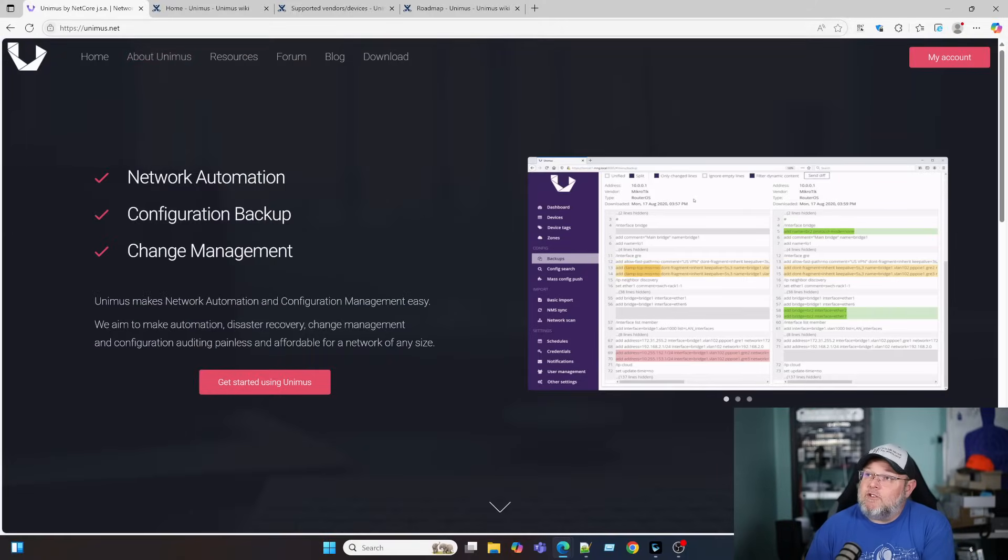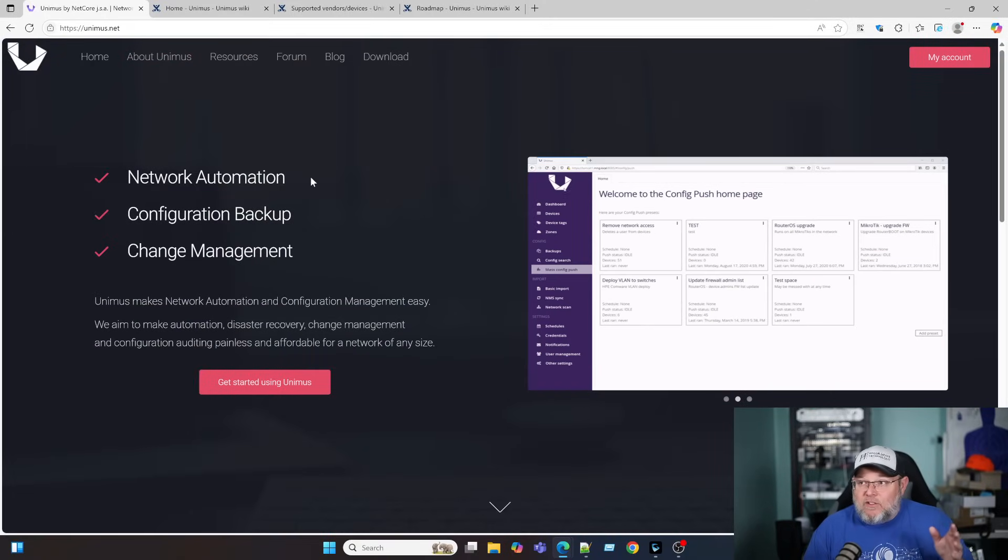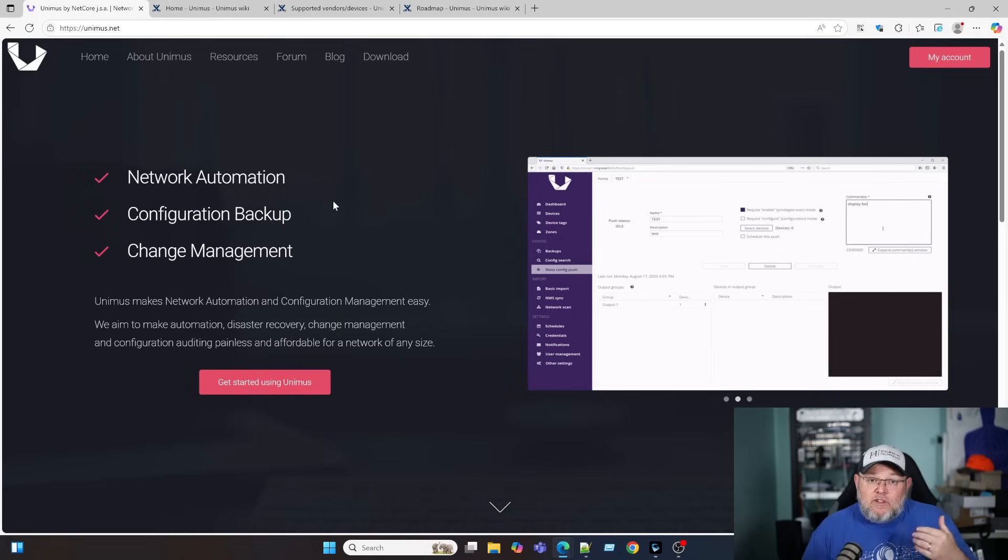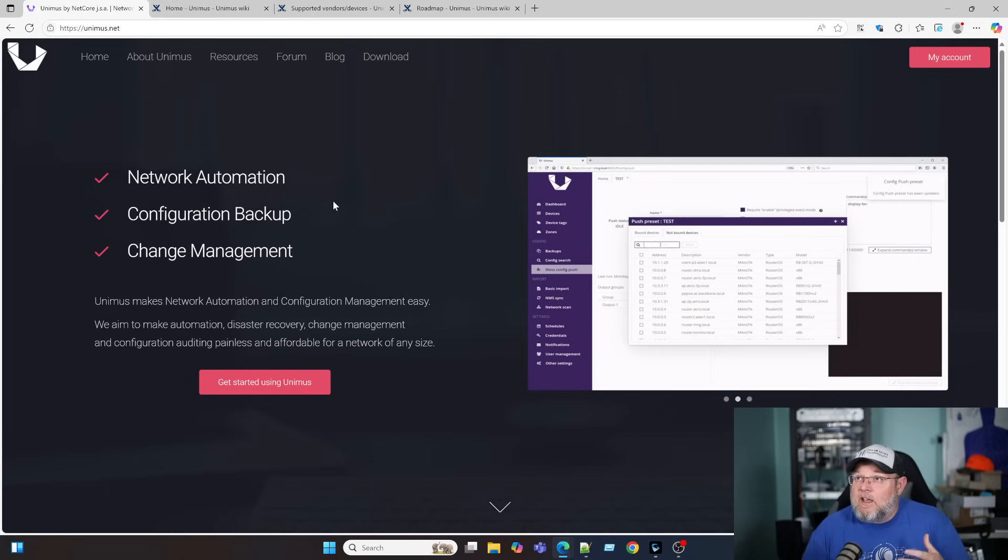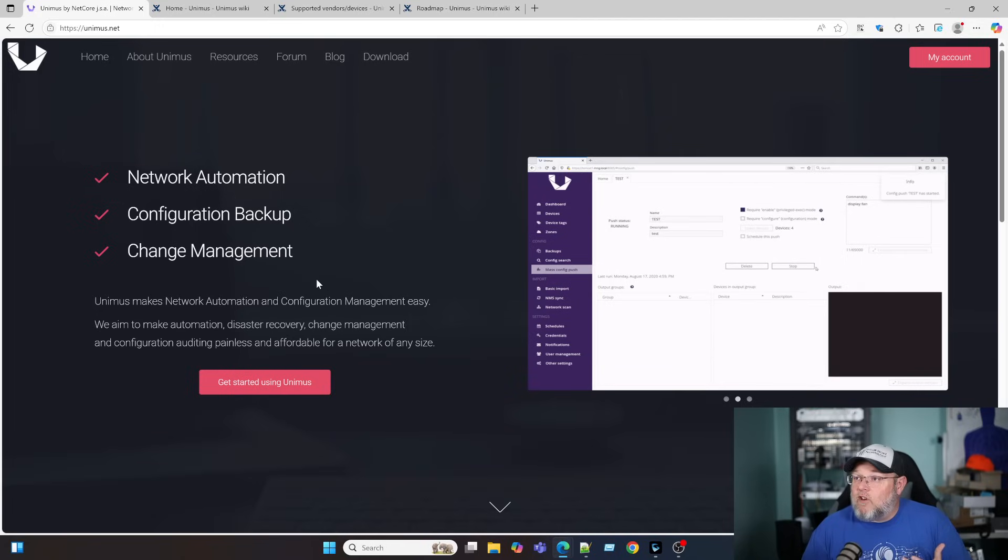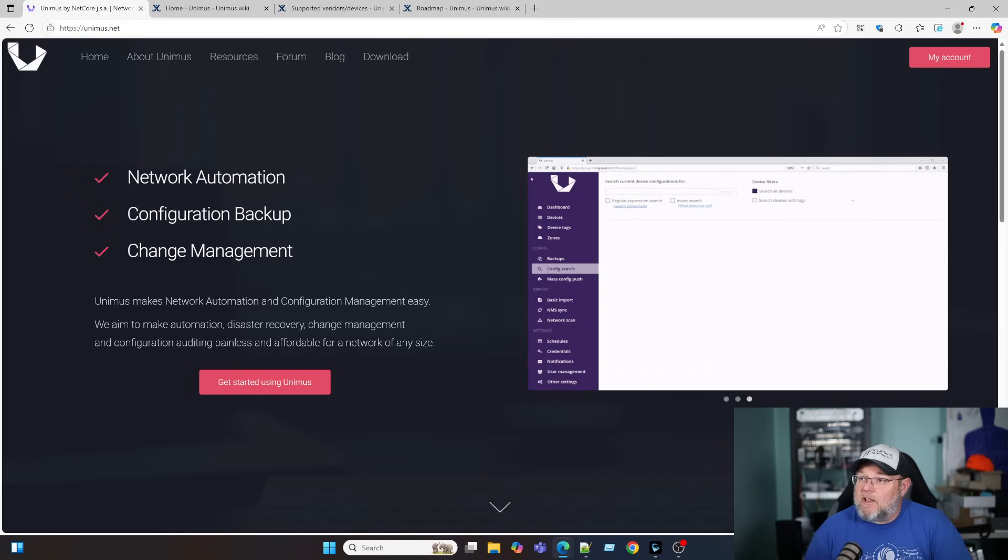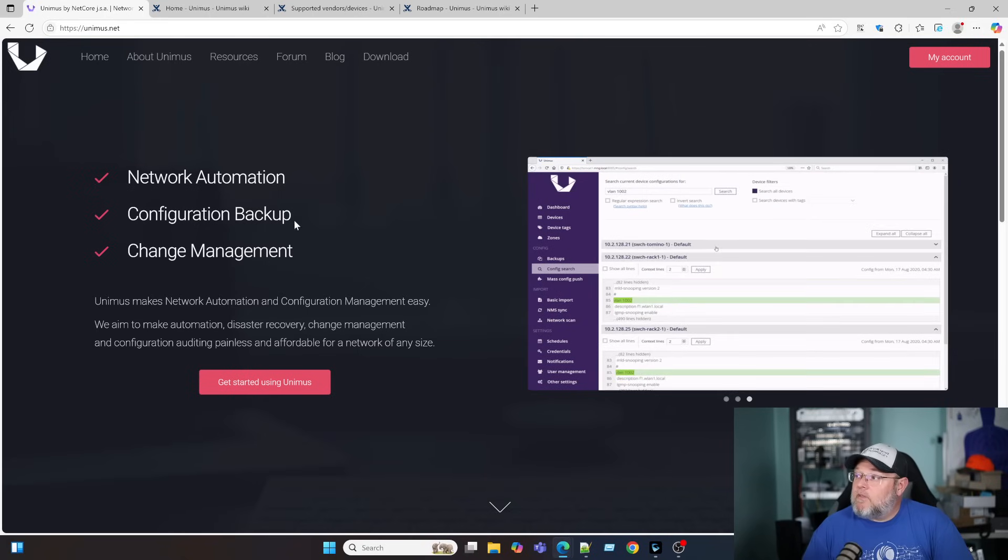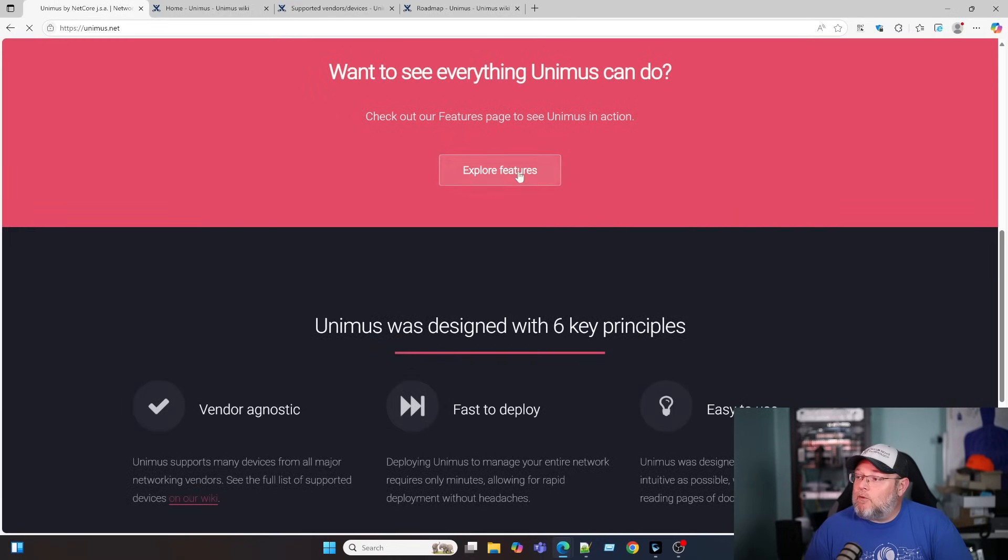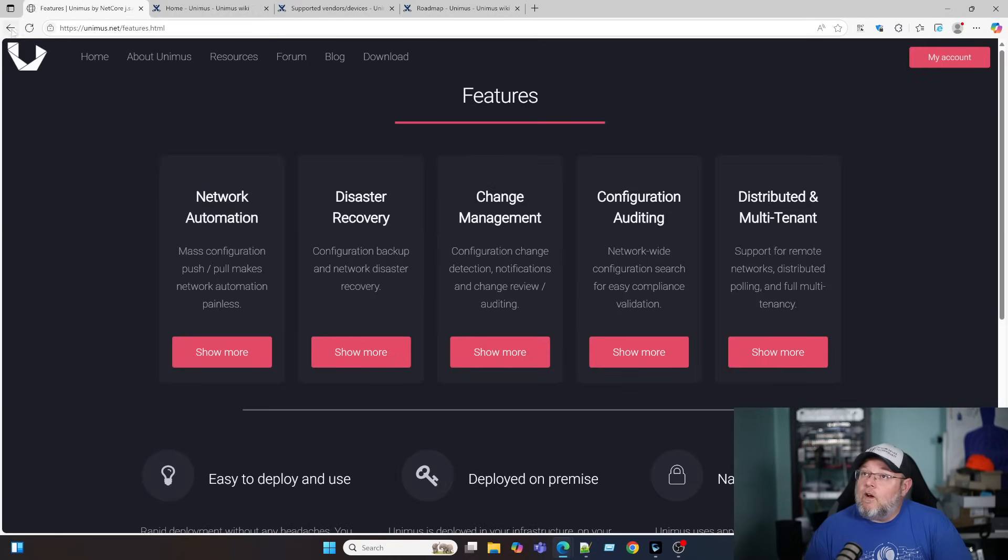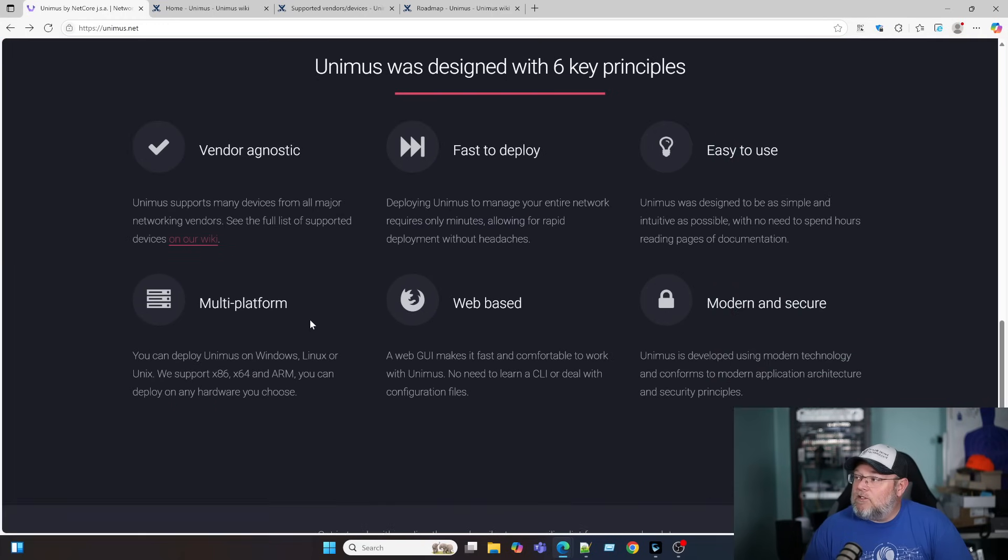So the website is unimus.net. I hope I'm pronouncing that correctly. I was poking around. I've seen people talk about this a little bit in some of the groups that I'm in, and it really got me interested in the software. So I'll leave a link to this down below. But the first thing you see here is network automation, configuration backup, change management. And if we go to features, explore features. Oh, real quick back here. See vendor agnostic. And we're going to get to that here in just a minute.